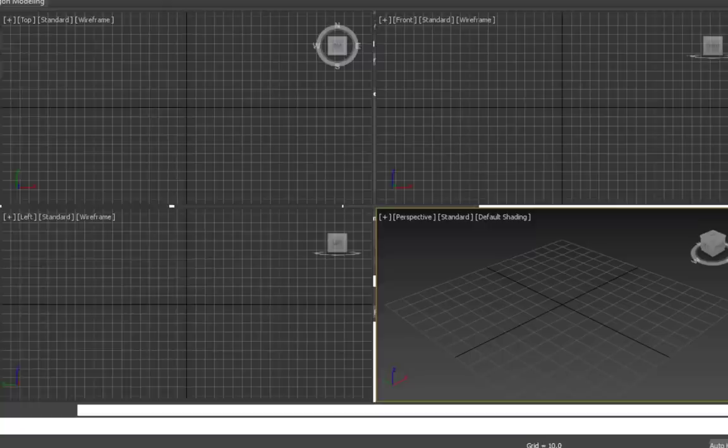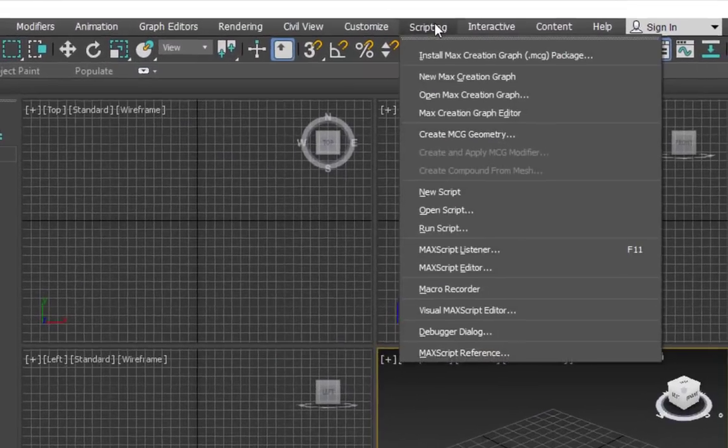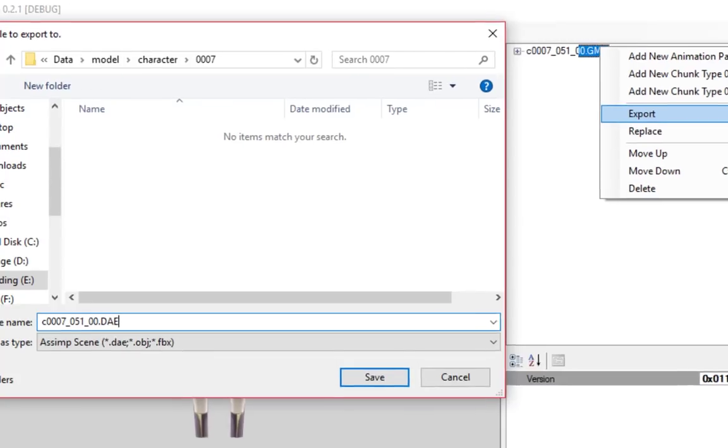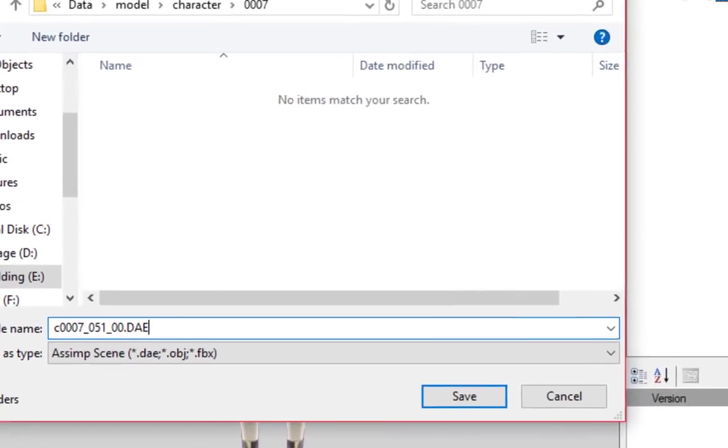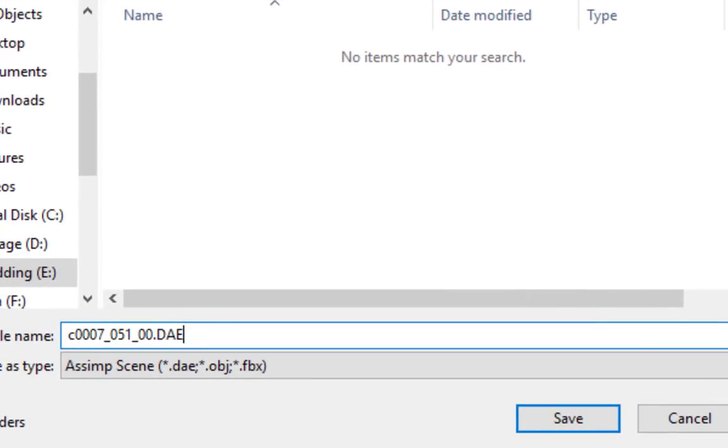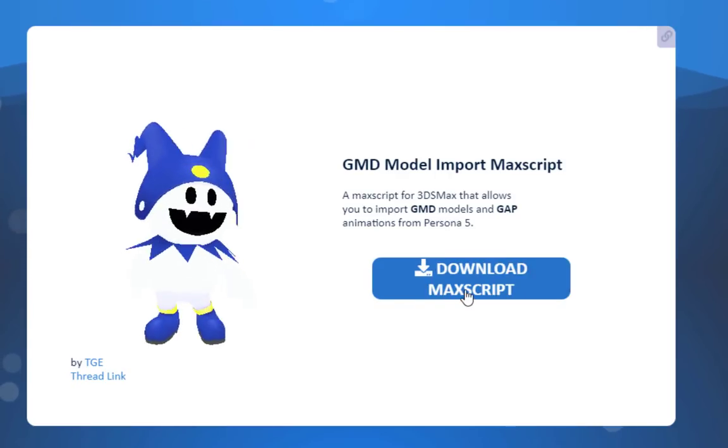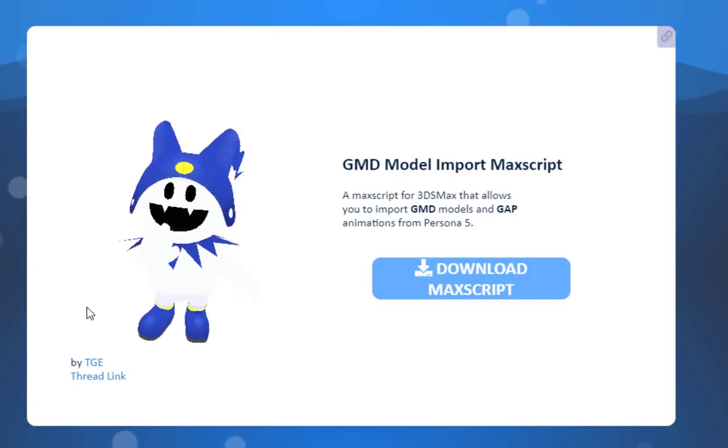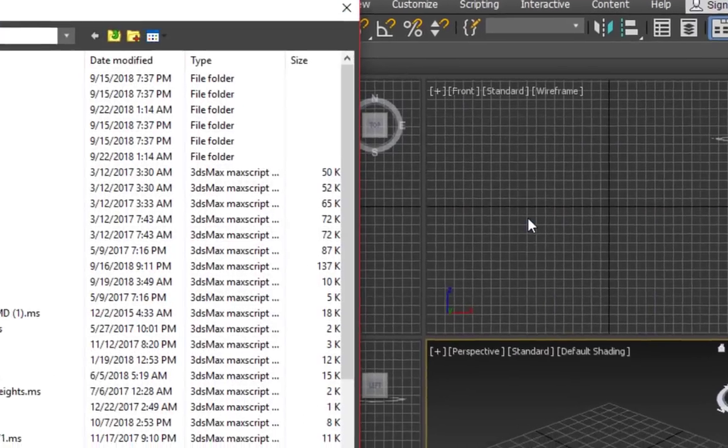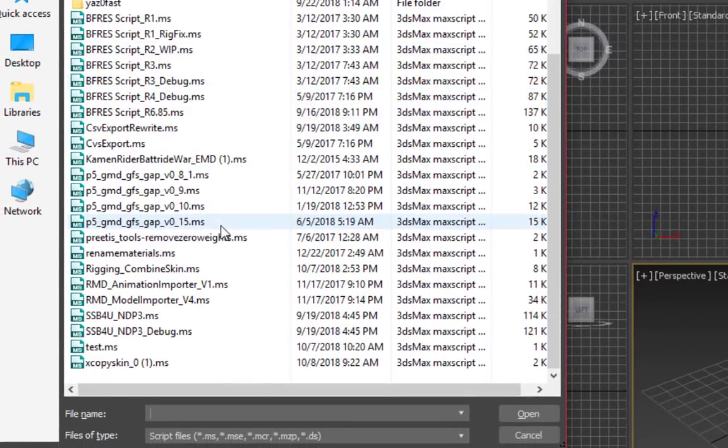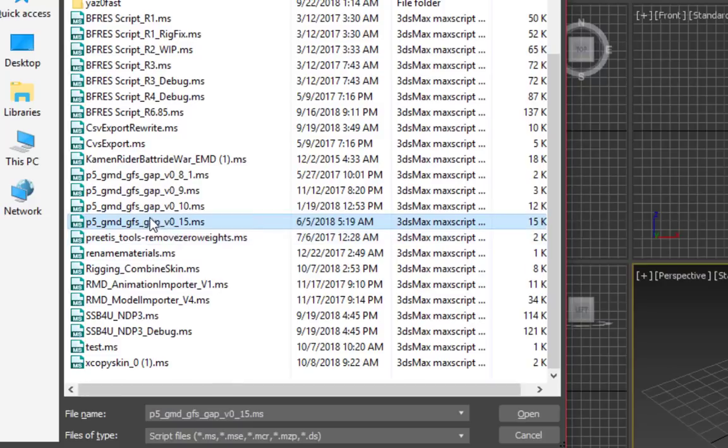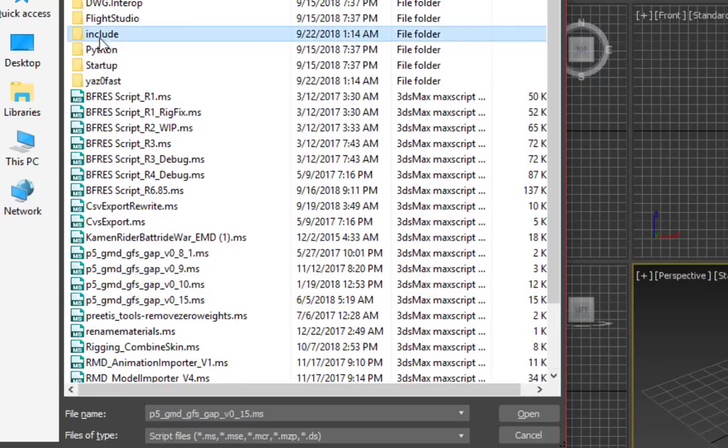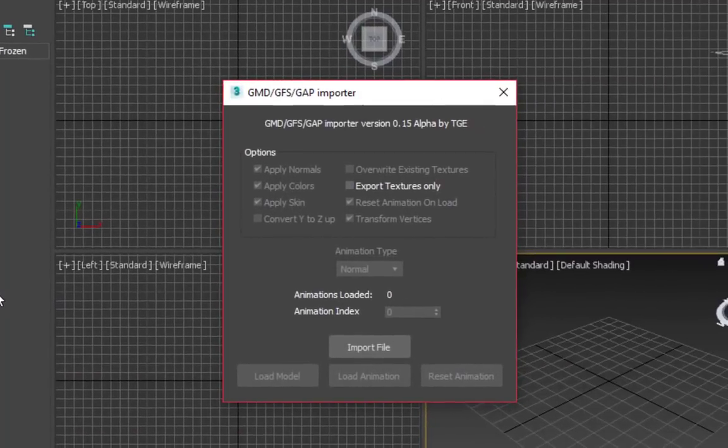Once 3ds Max is installed and open, we need to run a Max script in order to import a GMD model. This is the model we will be using as a base for our custom one. You can also use GFD Studio to export the model as DAE, but I prefer using the Max script. Once you've downloaded the latest version of the Max script from the GitHub page, let's go to Scripting, Run Script, and then paste it into your scripts directory. Make sure you also paste the Include folder along with the script. Then, double click it. This window should come up.